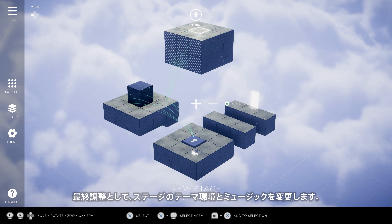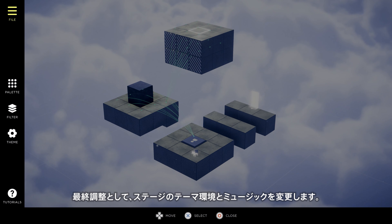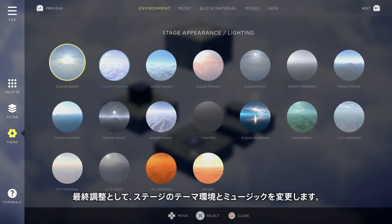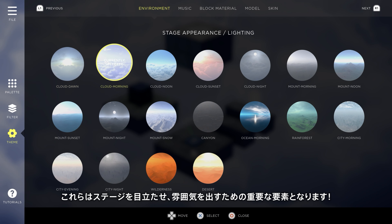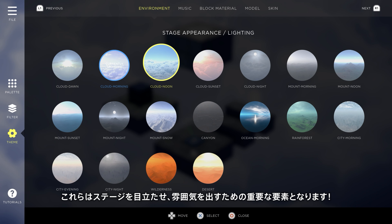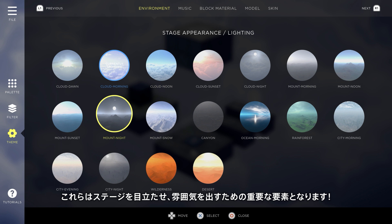As a final adjustment, we'll change the stage theme and music. These are important steps to take so your stage stands out and sets the right vibe.